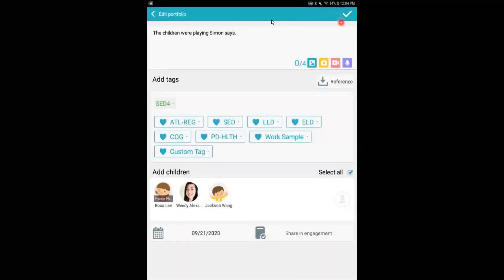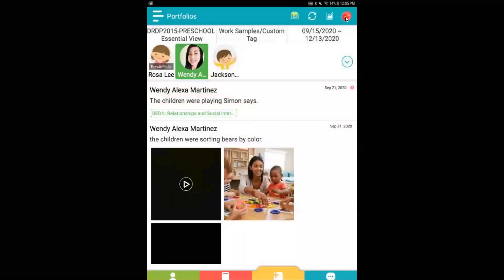And when I am done adding the measure, the children, and posting it on the correct day, and even adding the corresponding media, I can go ahead and click my check mark to officially post that note.